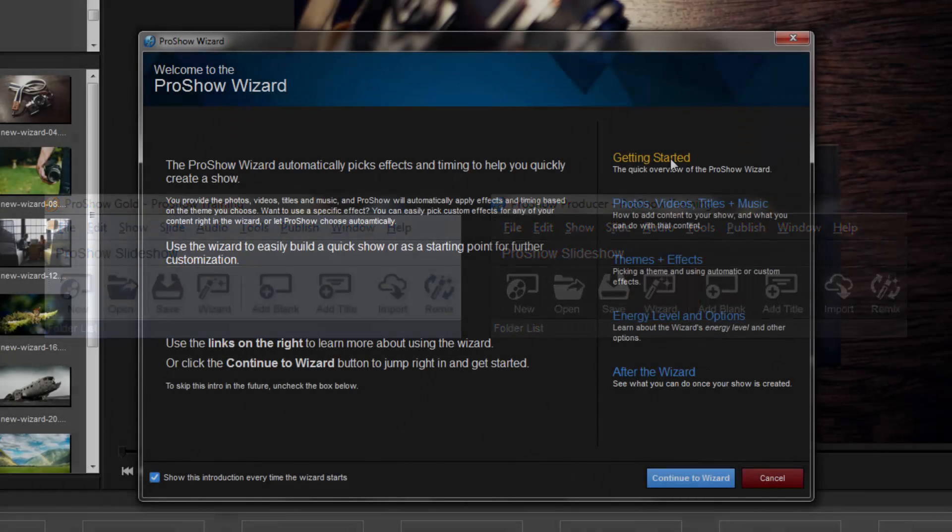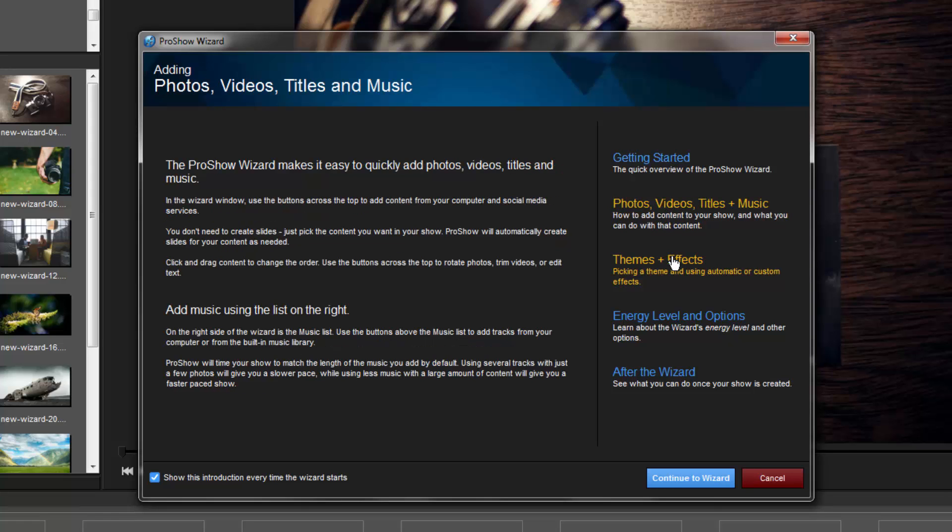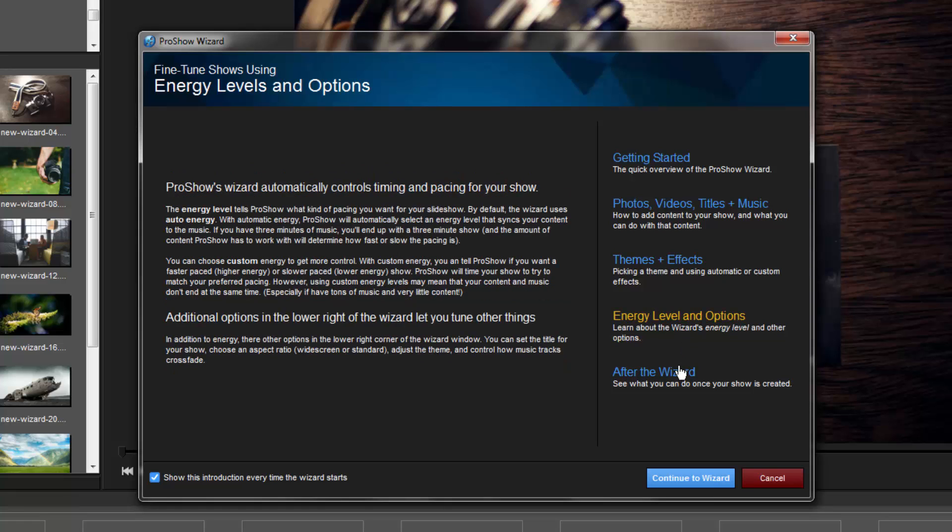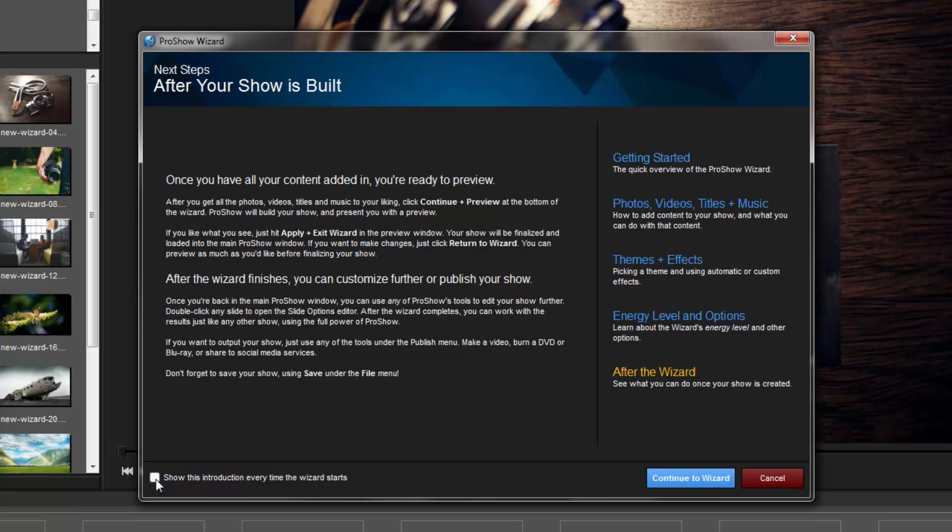The very first thing you'll see is this handy guide that gives you more details about each step in the show building process. Feel free to reference this as needed, or if you'd like, you can disable this window completely by unchecking this box down here at the bottom. Now let's continue on to the wizard.